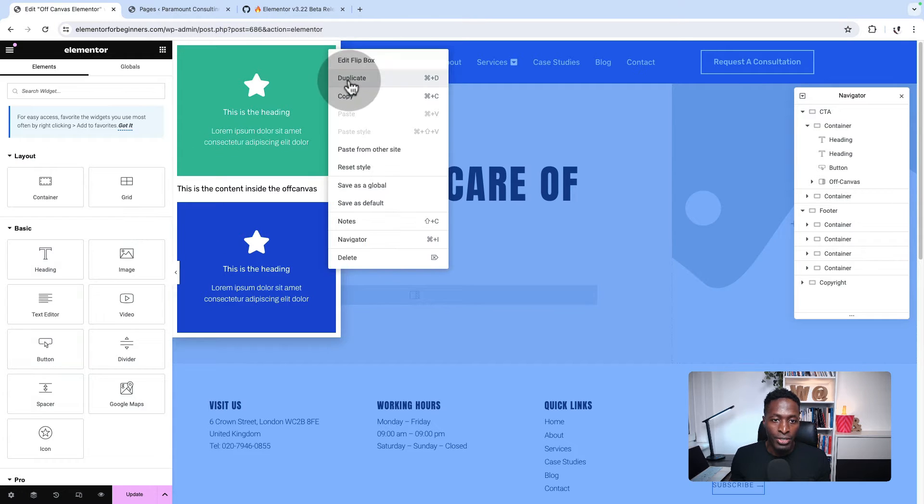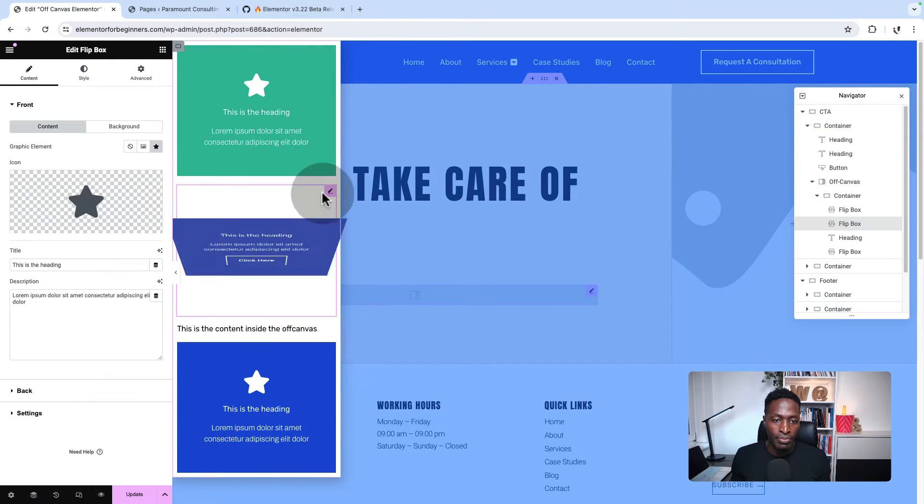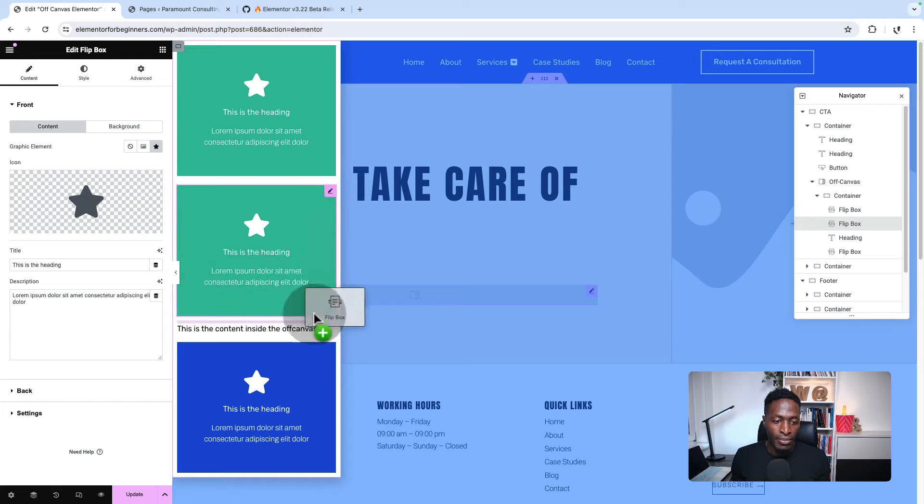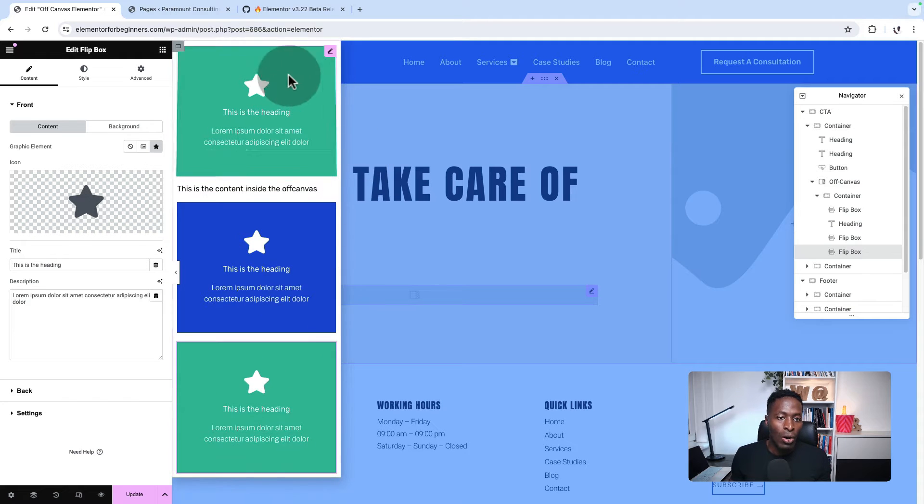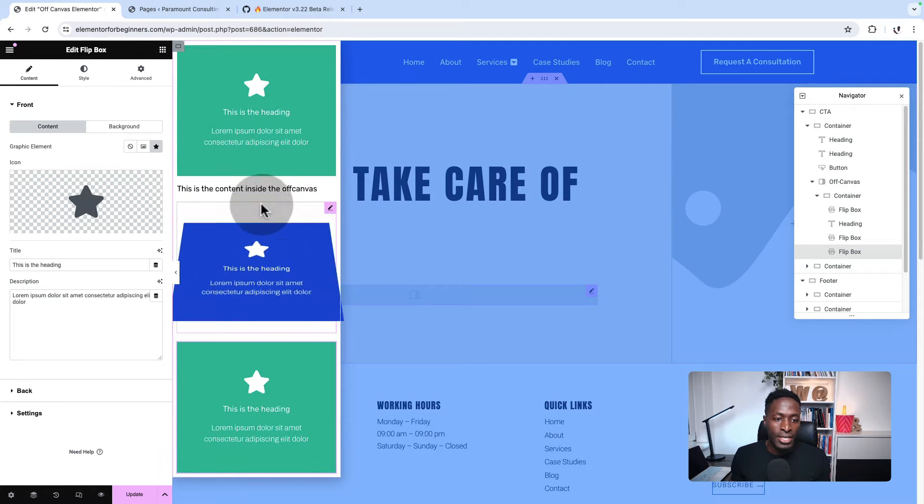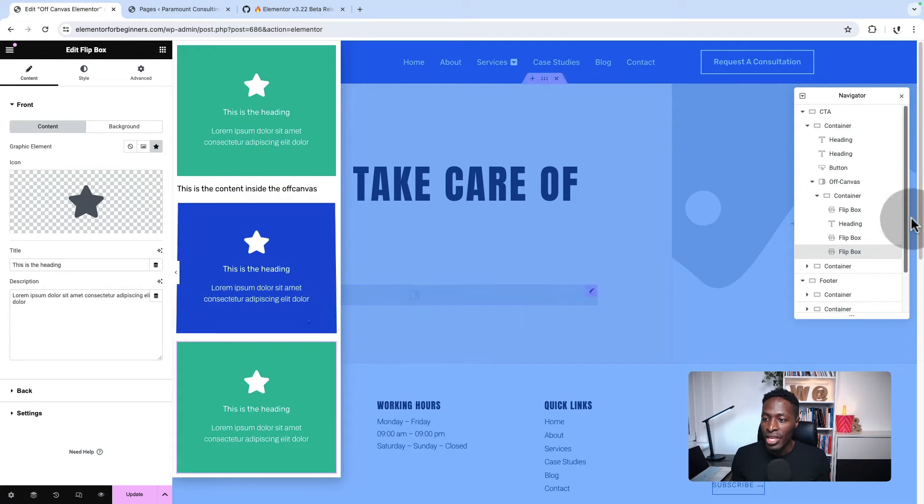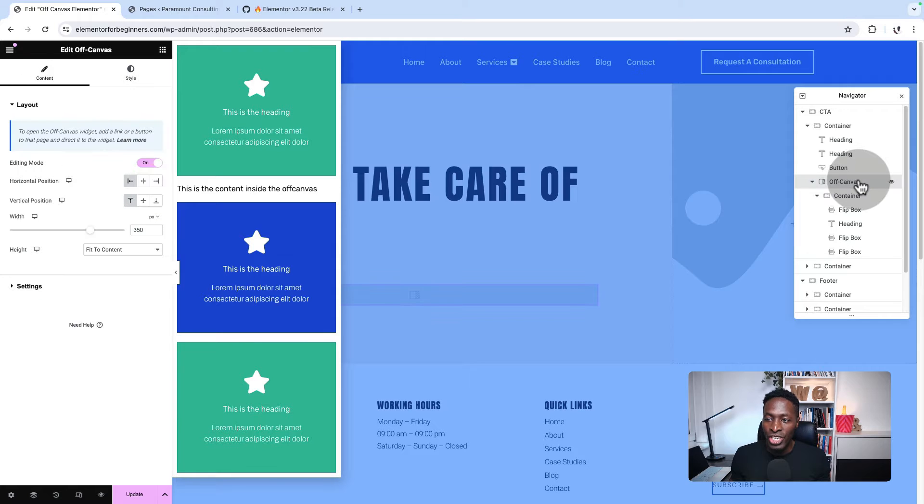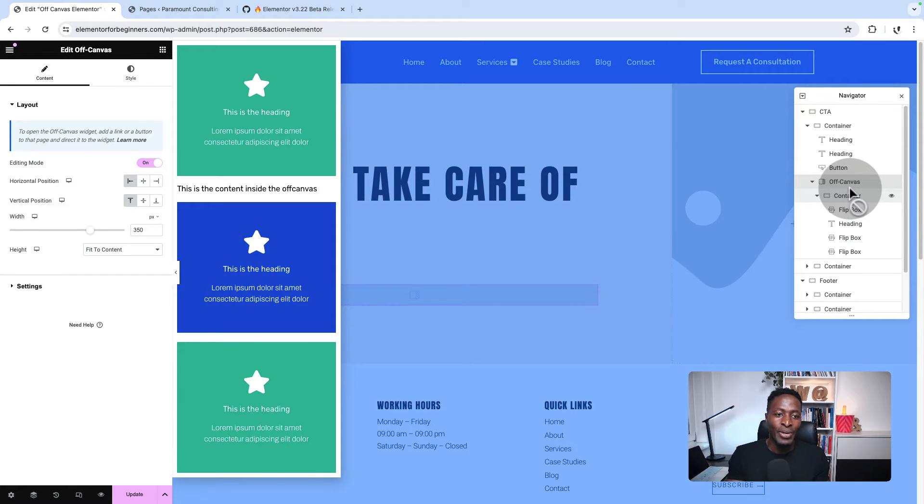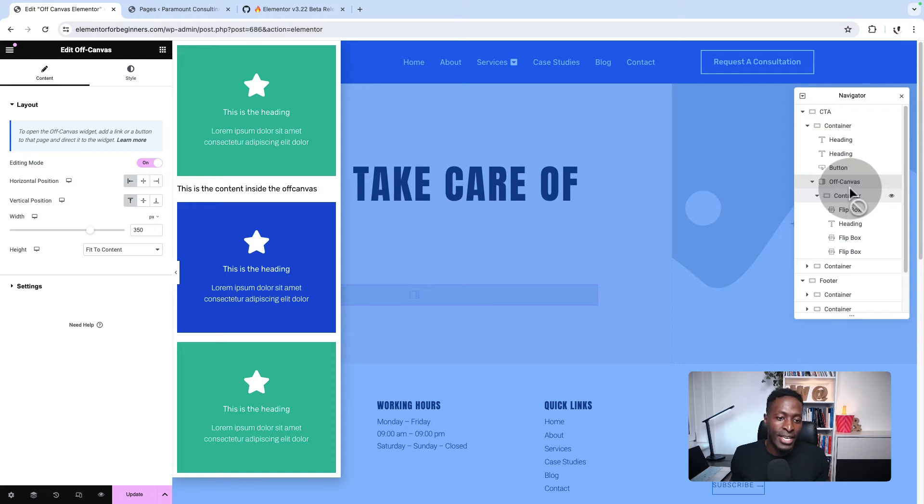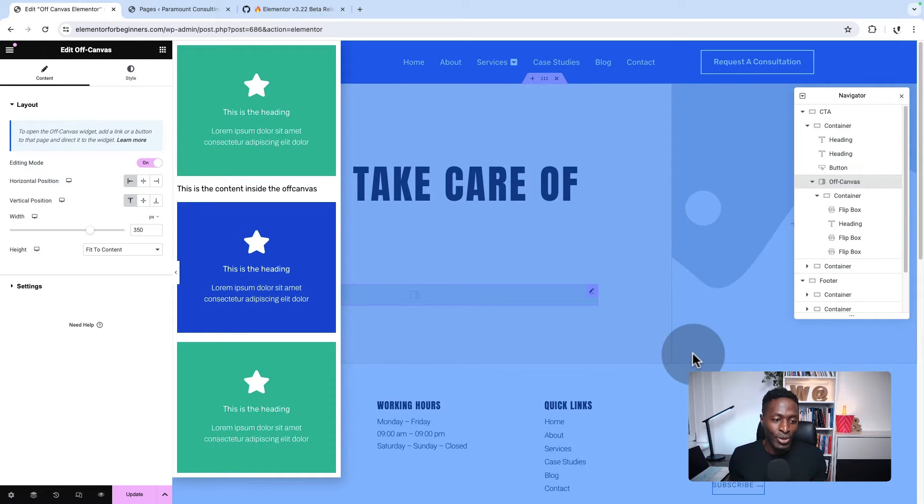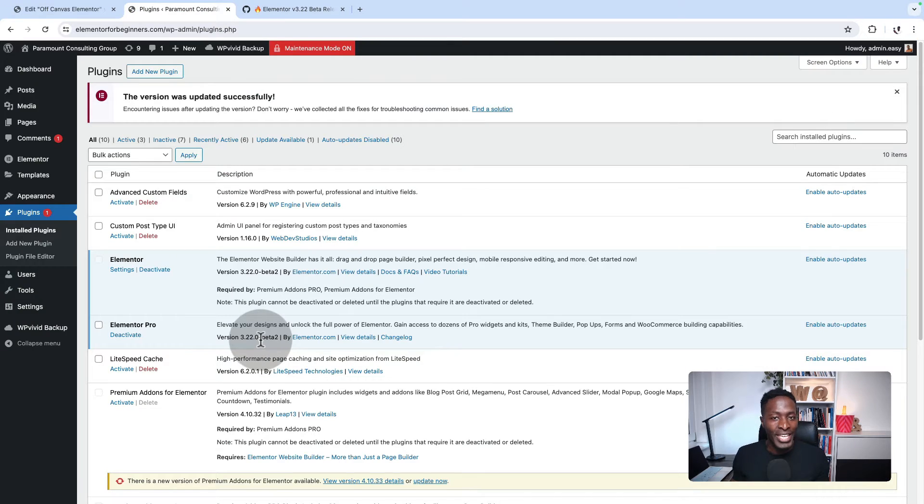Let me just duplicate this back and move this down. All this is happening within the off-canvas widget, which is having a separate container. Now let's go into the backend and see how we can set this up. And also if you want to test this out, I'll be showing you how to do that.